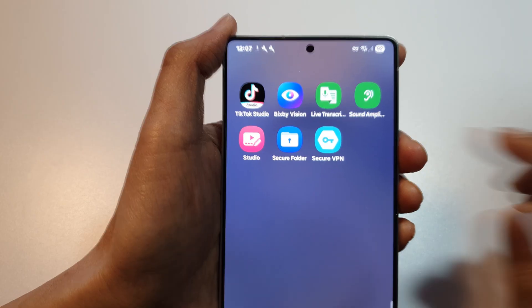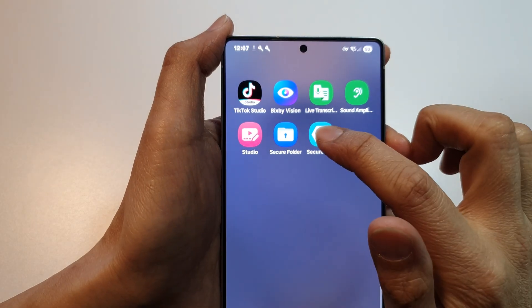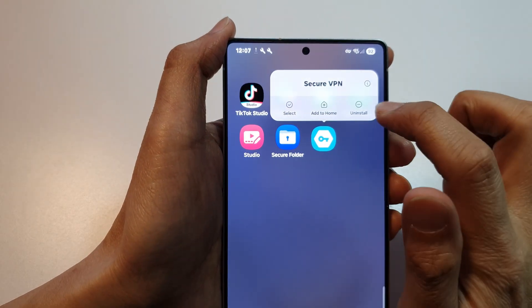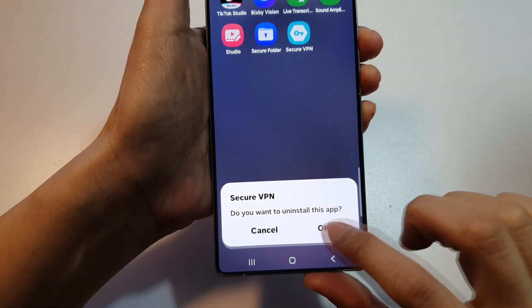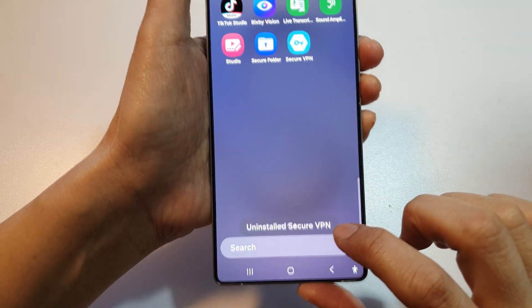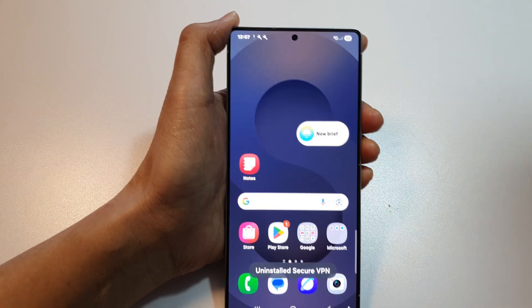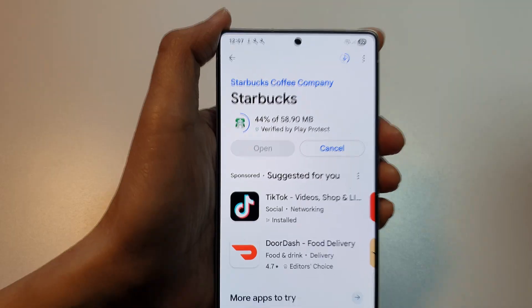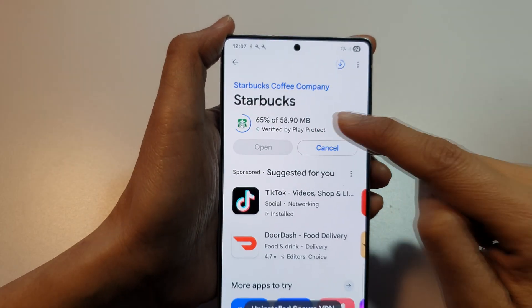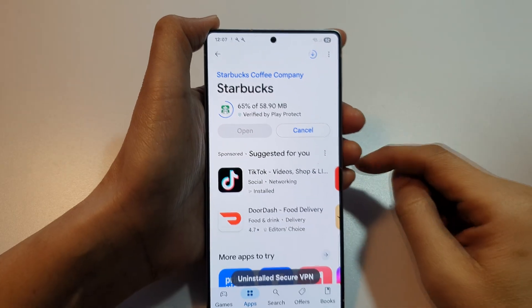Now we can go in and uninstall the VPN app. The target app is still downloading.